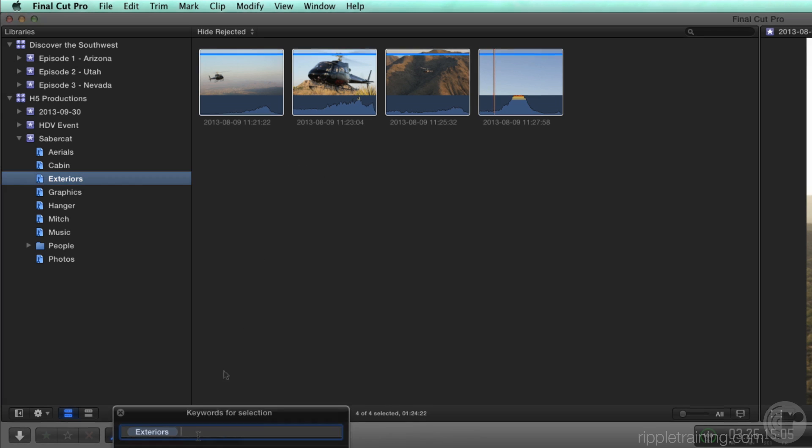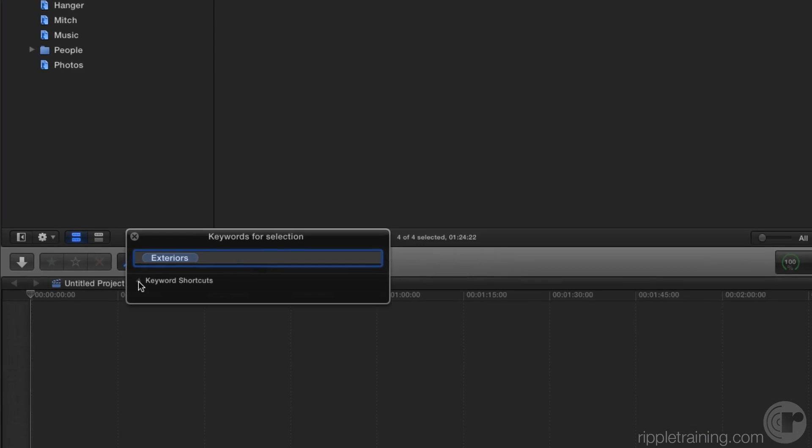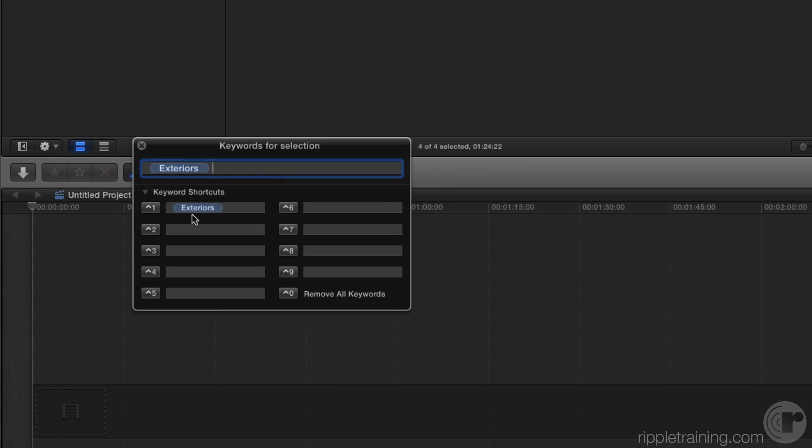In the HUD, click the disclosure triangle to reveal a register of recently applied keywords. Notice the Exteriors keyword we just applied was added to the first empty register as a shortcut.